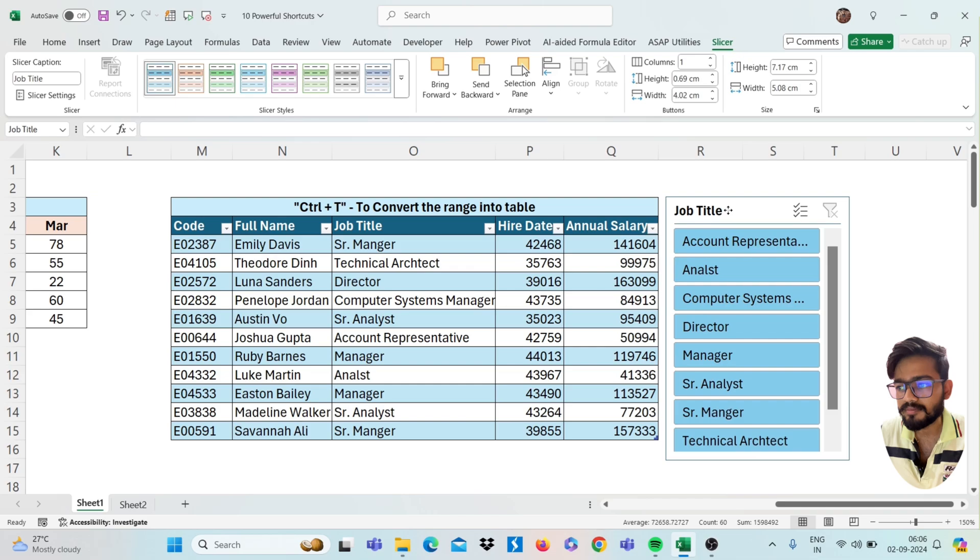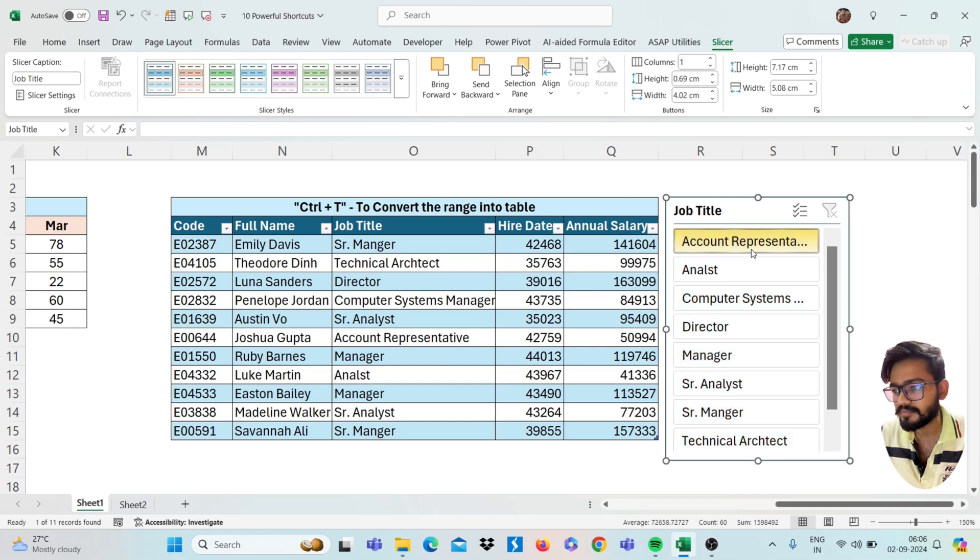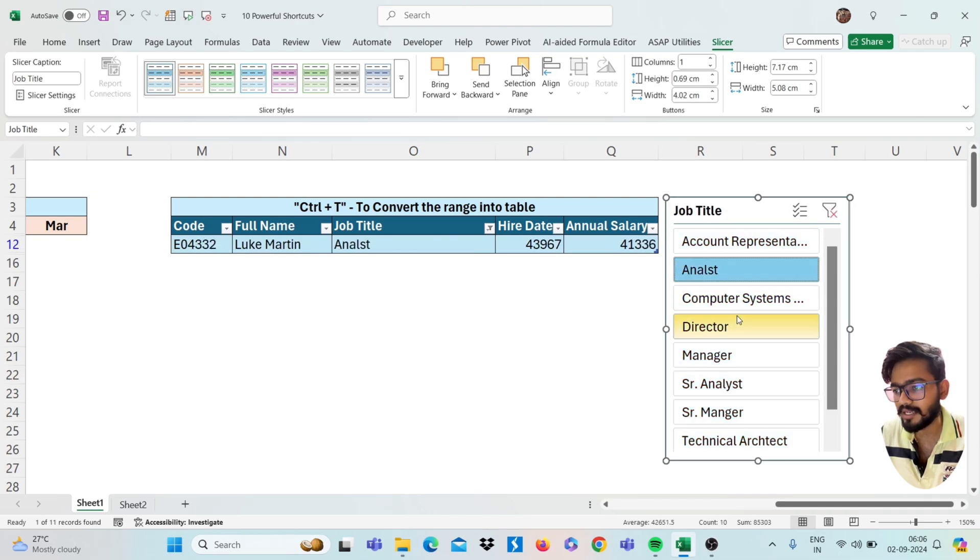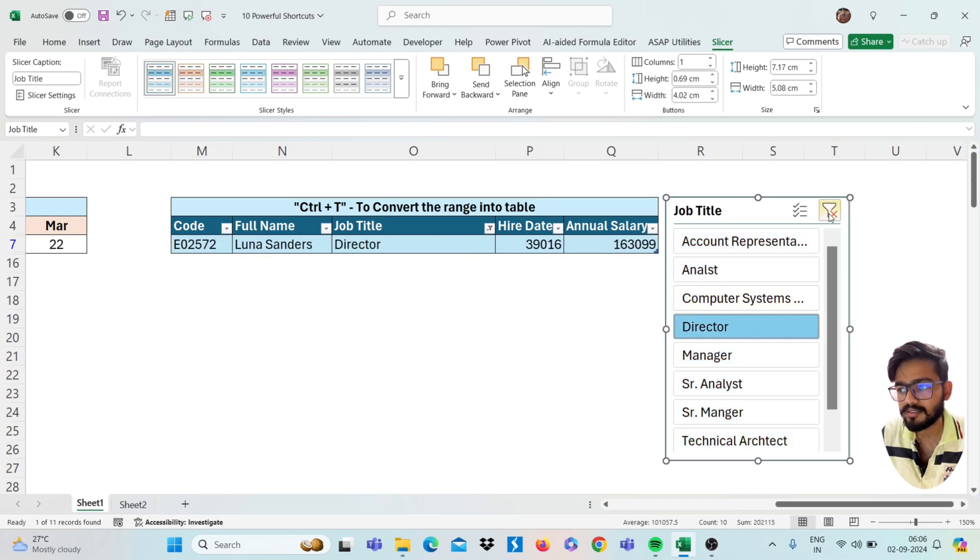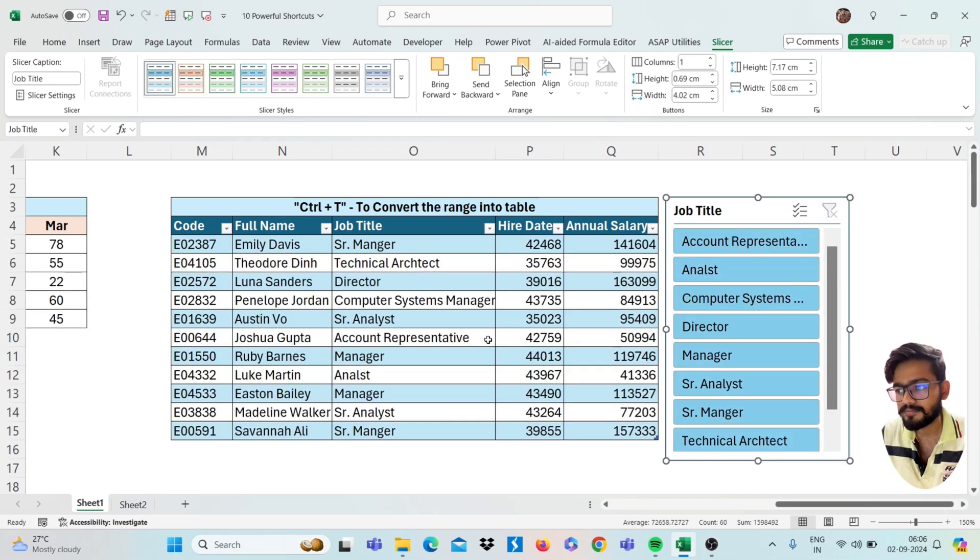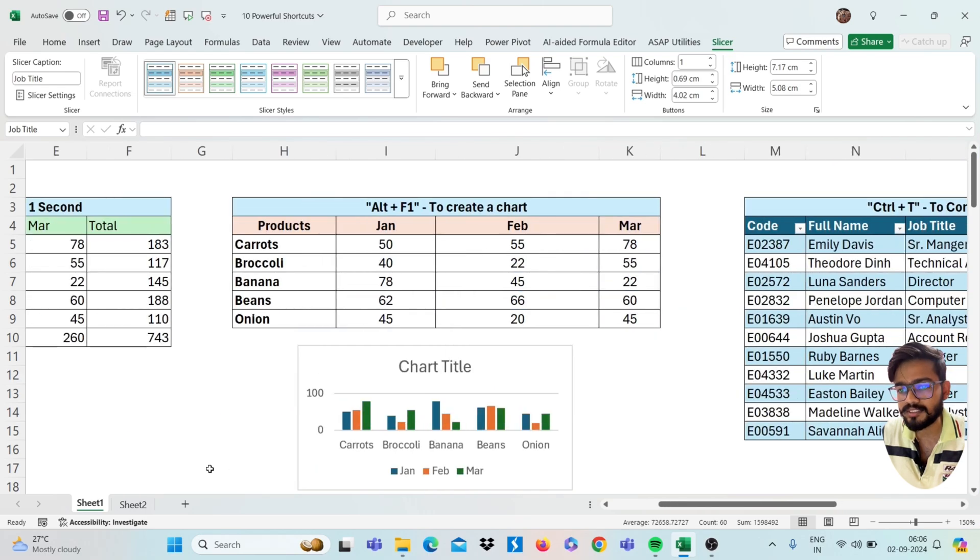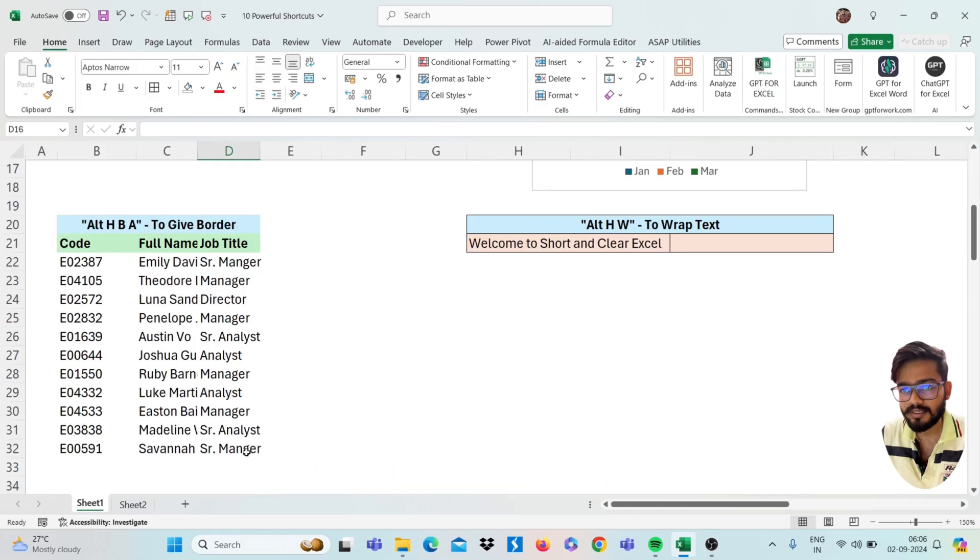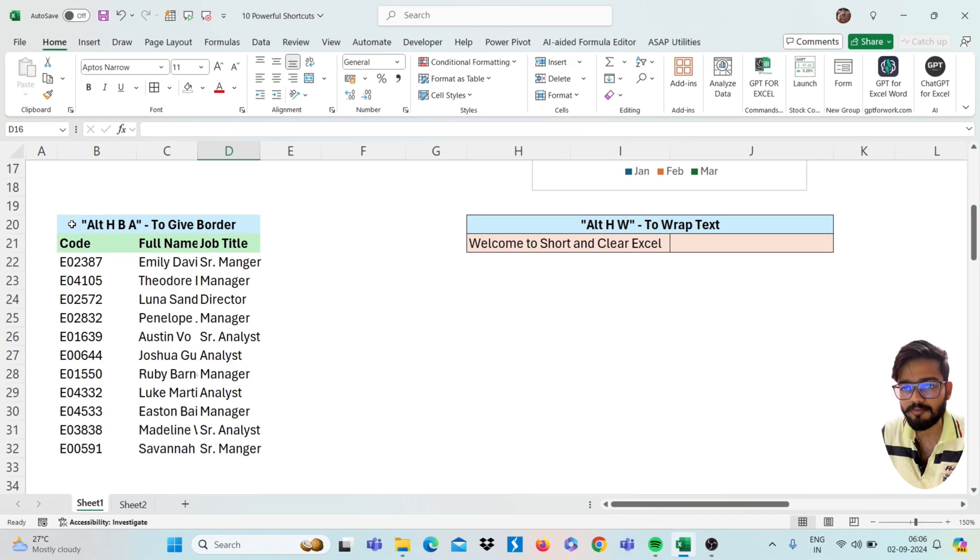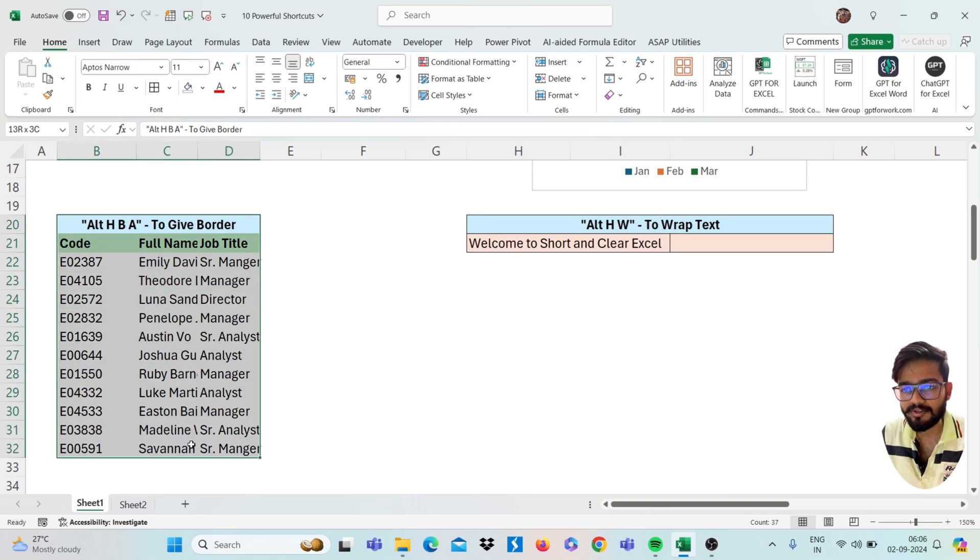If you have converted your data into table, you can select anyone like this. So move to next shortcut.